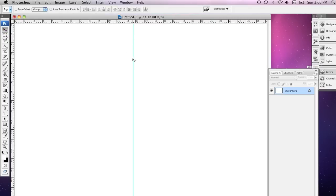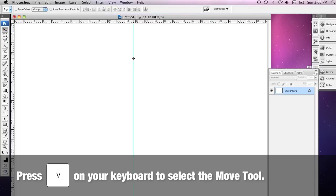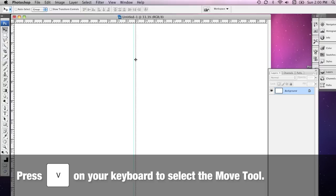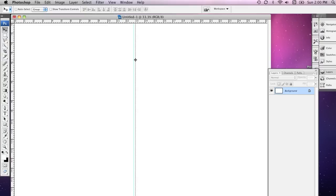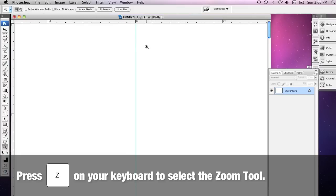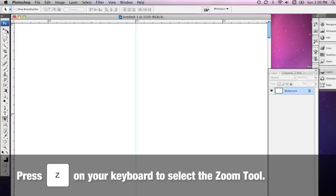To move them around, you'll need to grab the Move tool. When you hover over them like this, you'll notice that you can move them about on the page. I'm going to set a ruler guide at 130 millimeters and I'm going to press Z to grab the Zoom tool.